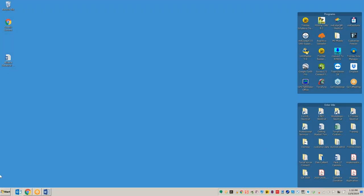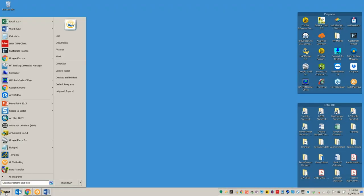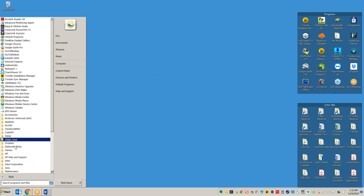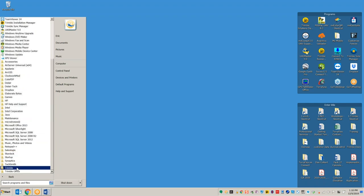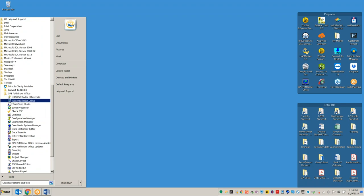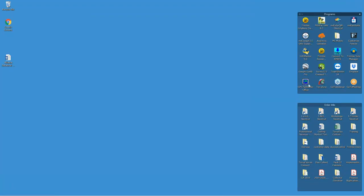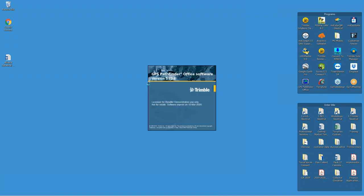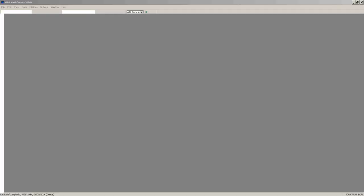I'm going to start Pathfinder Office. It's either on the start menu under Trimble All Programs Trimble, and it's called GPS Pathfinder Office — it's this old-looking computer with a Windows icon on it. I also have it on my desktop as a shortcut. GPS Pathfinder Office looks like an old computer with a map of the globe on it.